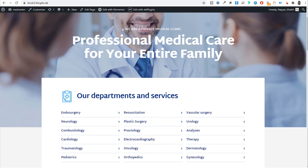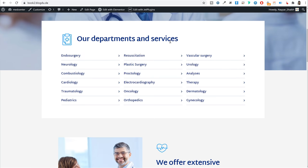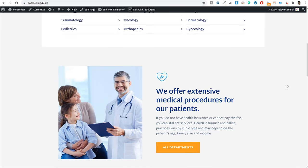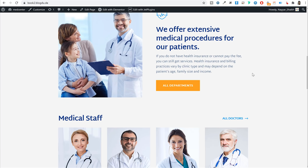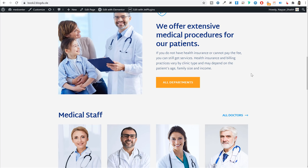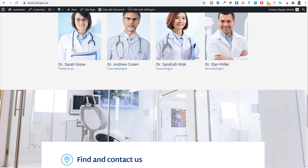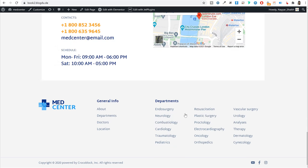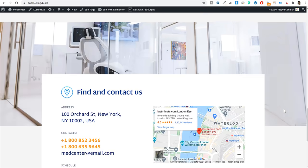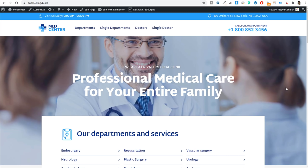After the header we have the first section with a title and subtitle, followed by different departments and services like neurology and plastic surgery. The same steps apply for different website types — for example, an accountant can create different types of services. Then there's a section for extensive medical procedures, and clicking a button redirects users to all services or departments. Below that we showcase different doctors, and at the very bottom we have the address and a custom footer.